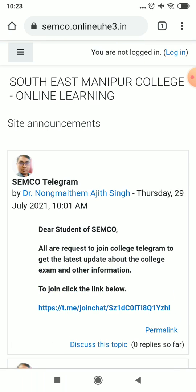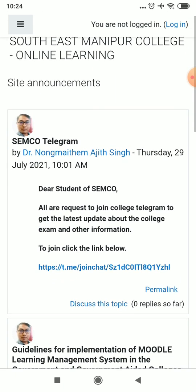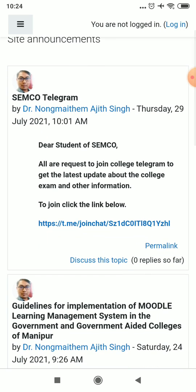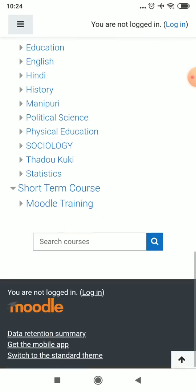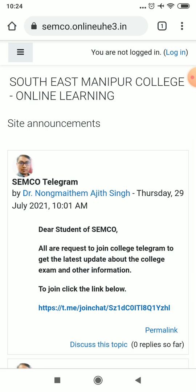Once you are done, you can click logout. I request all students to join the Semco Telegram group, where all the latest college updates will be uploaded from time to time. This is the first video for students and we will be uploading new videos regularly. There may be assignments and quizzes, so try to access this app and learn it — it's very easy, like using Facebook or Twitter. Please spread the message that Moodle is going to be the new learning management system. Happy Moodle! Thank you everyone for watching this video.